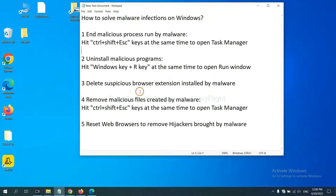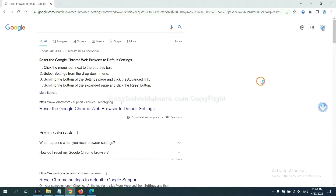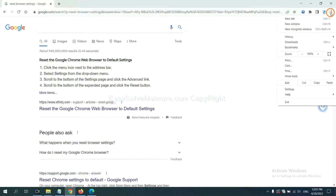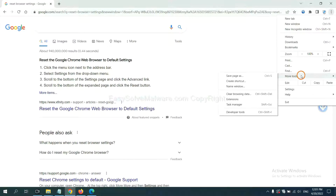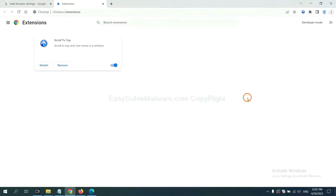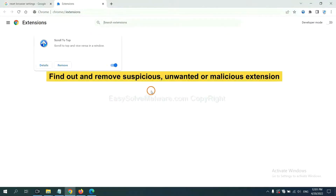Next, we need to delete suspicious browser extensions installed by malware. First, on Google Chrome, click the menu button, then click Extensions. Now find out the suspicious or dangerous extension and click Remove.